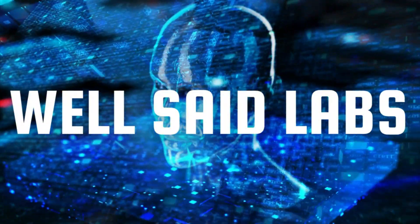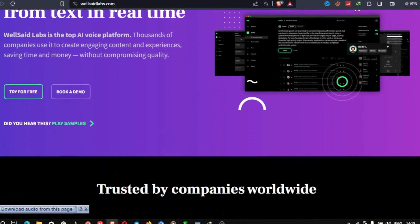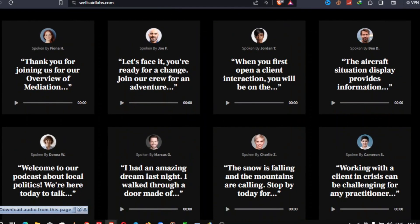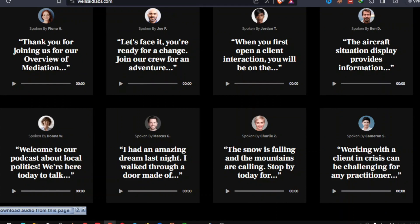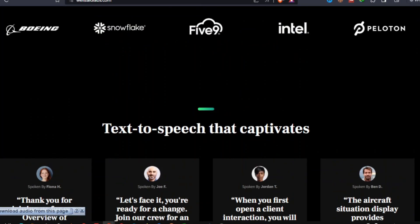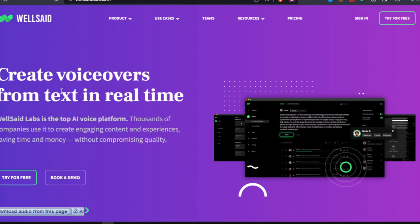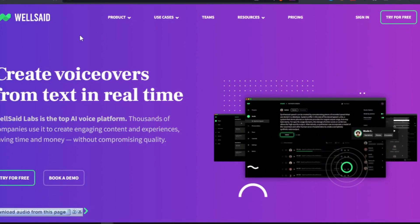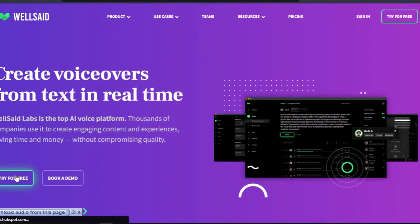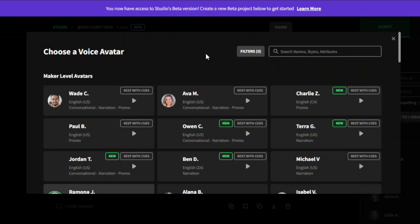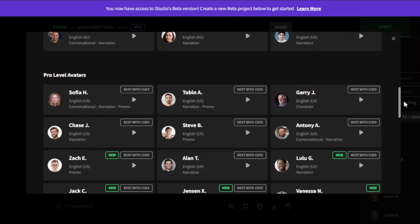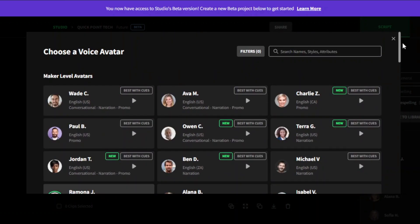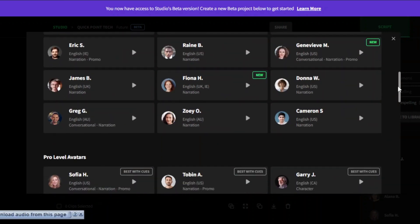Next up is Well Said Labs, another fantastic option that's accessible and user-friendly. Well Said Labs is a cutting-edge platform that provides advanced text-to-speech services for businesses. Its fast word processing capabilities can help save companies a significant amount of time and effort. Its versatility makes it suitable for many users, including individuals with communication disorders, e-learning experts, marketing specialists, HR departments, and internal training staff.